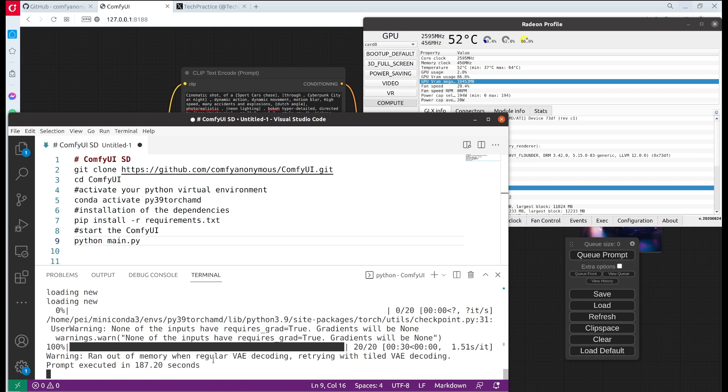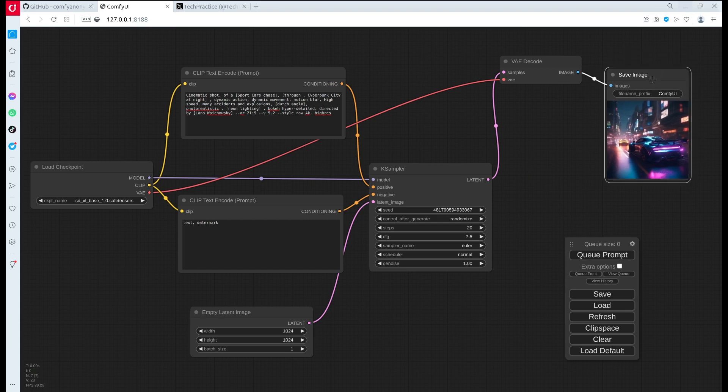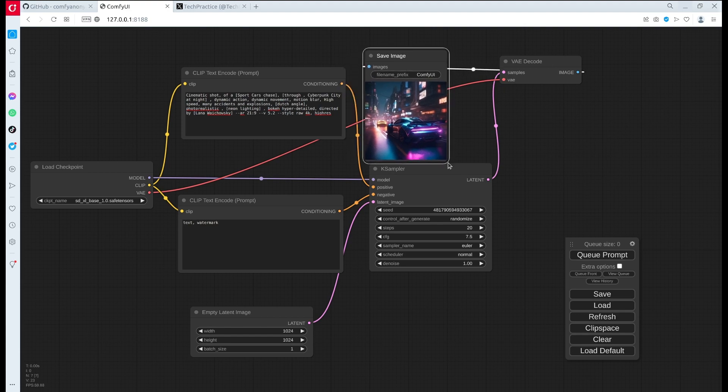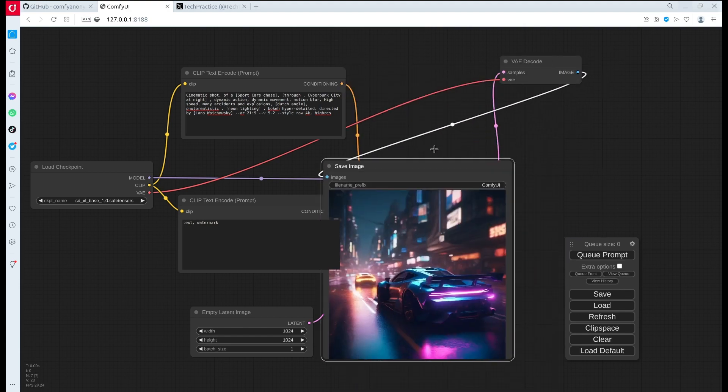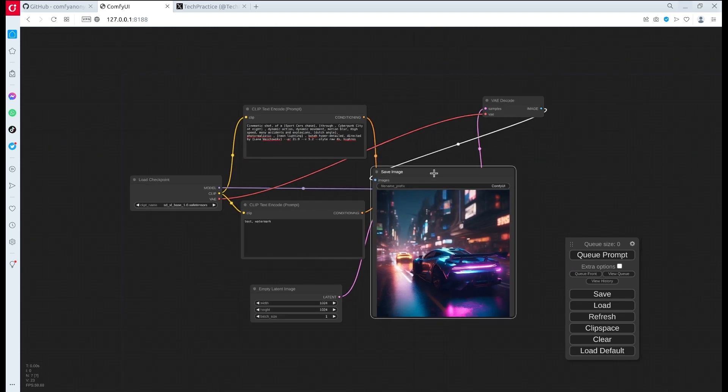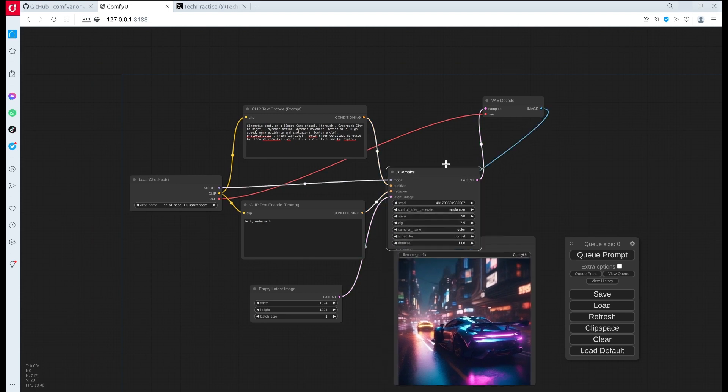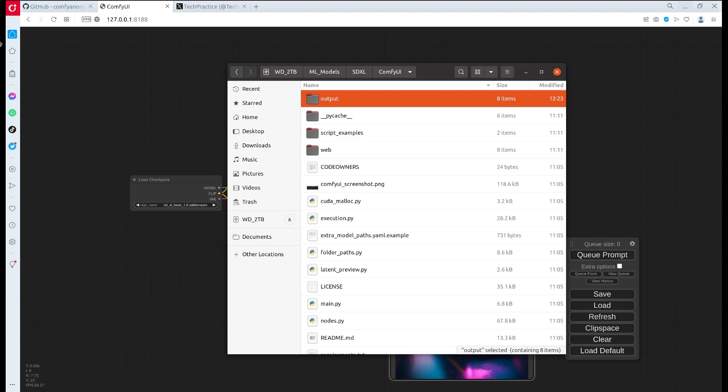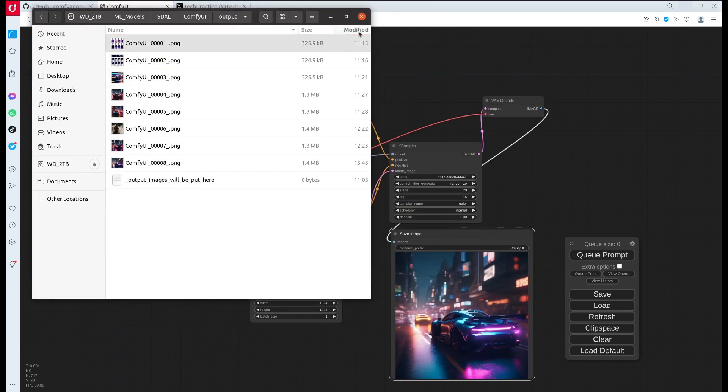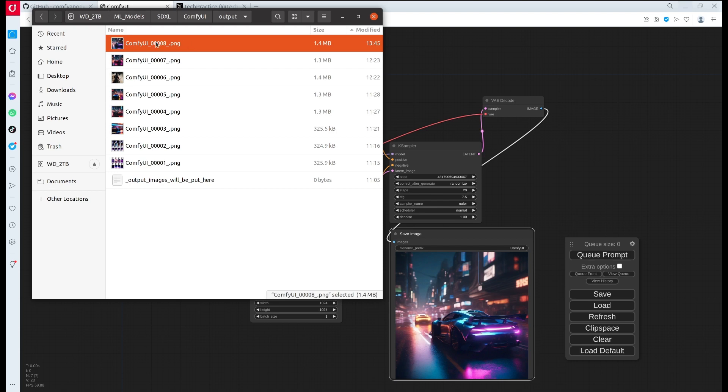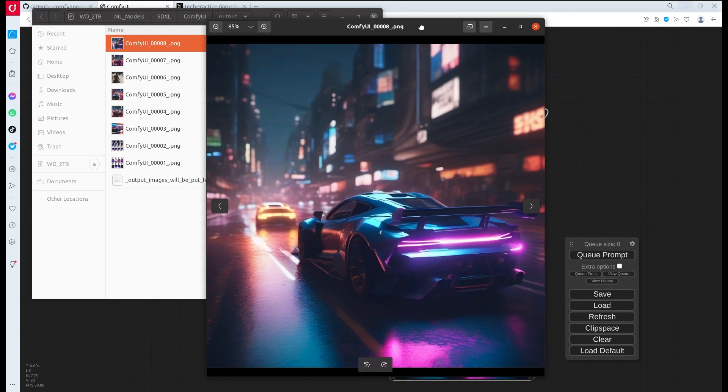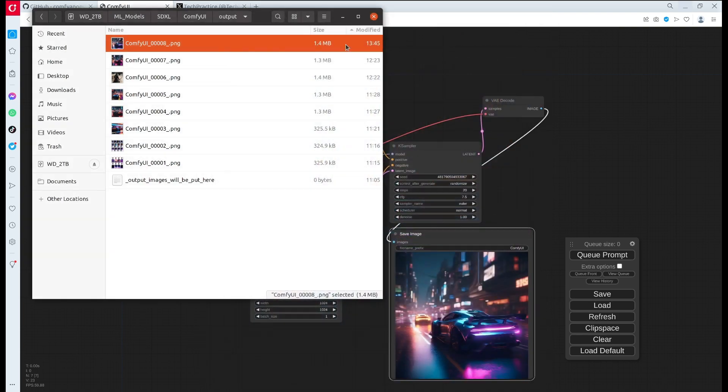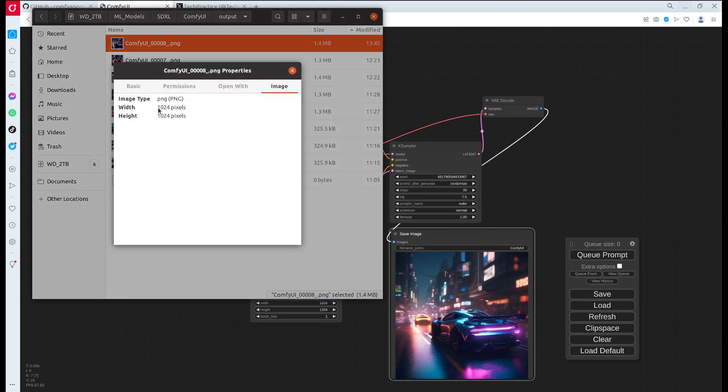Because I'm also using the GPU for rendering, it took additional VRAM away. The total is about 12 gigabytes of VRAM, so in the terminal we see that it ran out of memory with regular VAE decoding. Fortunately it retried with tiled VAE decoding, so it was able to generate the image successfully. As you can see here on the UI, the results look quite nice. In our output directory we can also see that we have one generated image saved, which is called number eight. We can see the dimension of it is indeed 1024 by 1024 pixels.